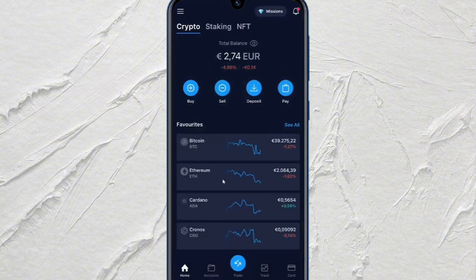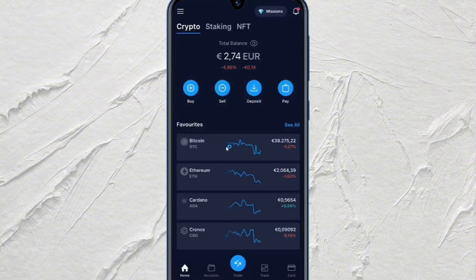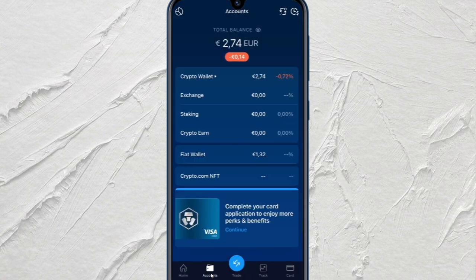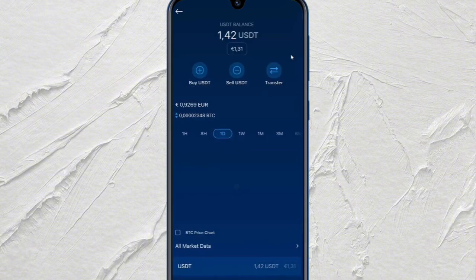The first thing you're going to need to do is open up your Crypto.com application on your mobile device or on your web browser. Then just tap on Accounts at the bottom, and after that just select Crypto Wallet. After you click on Crypto Wallet, this will show you a list of all the cryptocurrencies that you have in your account or you own.